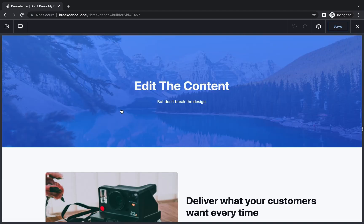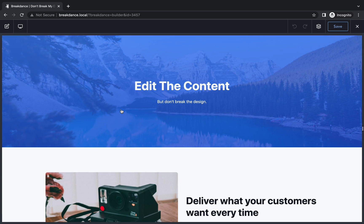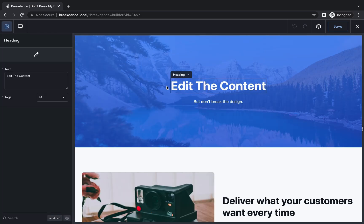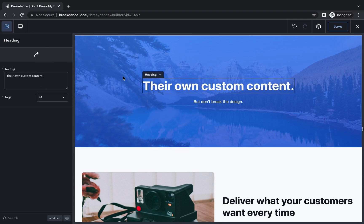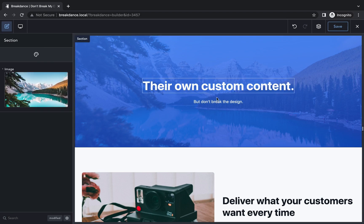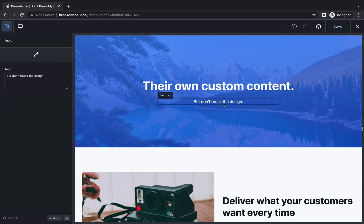And here we are inside Breakdance in Edit Content mode. As you can see, the usual design controls aren't there. We only have the content control. So the client can come in here and put in their own custom content. But if they try to reorder anything, they can't do it.